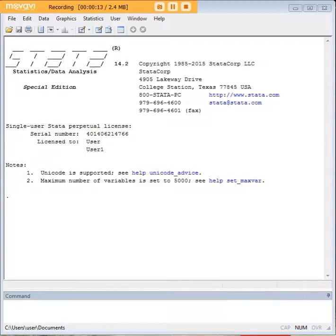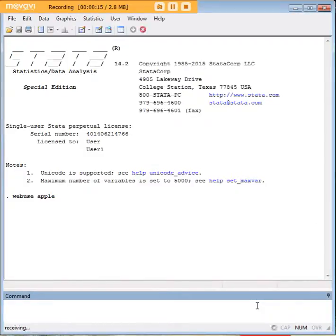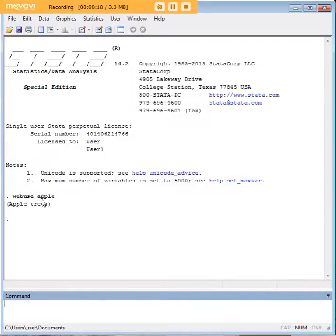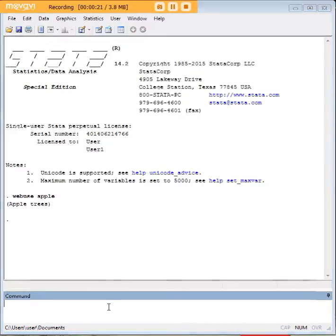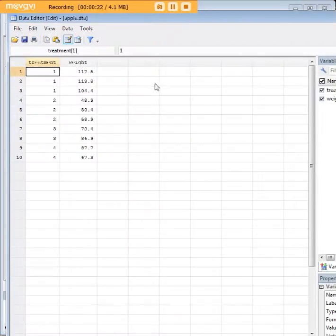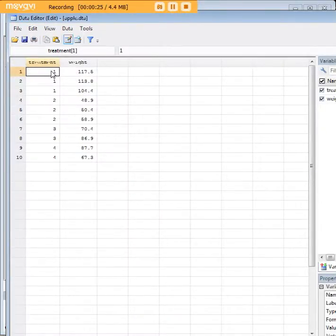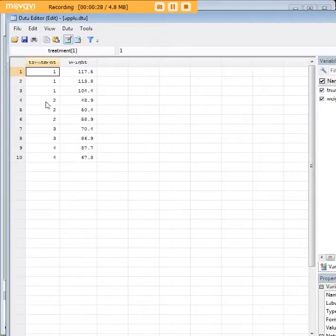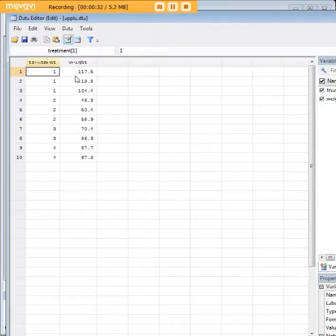How do we do an ANOVA in Stata? Let's start by pulling up a data set. I have entered WebUseApple to pull up the Apple data set. It's not an Apple computer data set, it happens to be regular apples. The data set seems to be about three, four different kinds of treatments that can be applied to the apples, and their resulting weights.